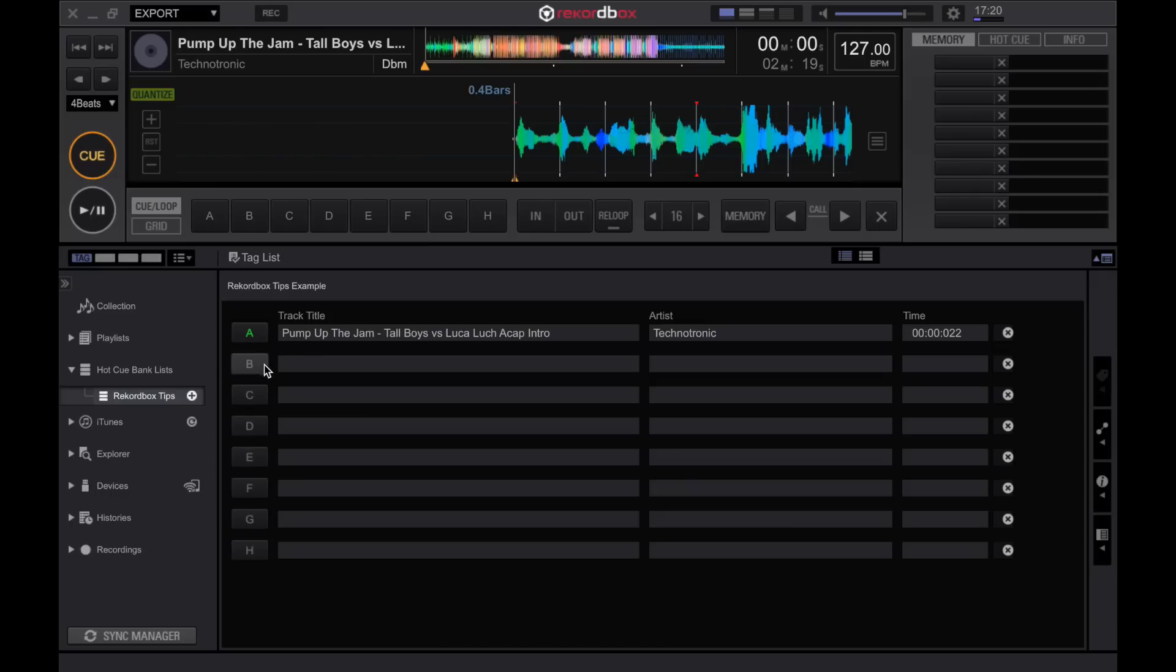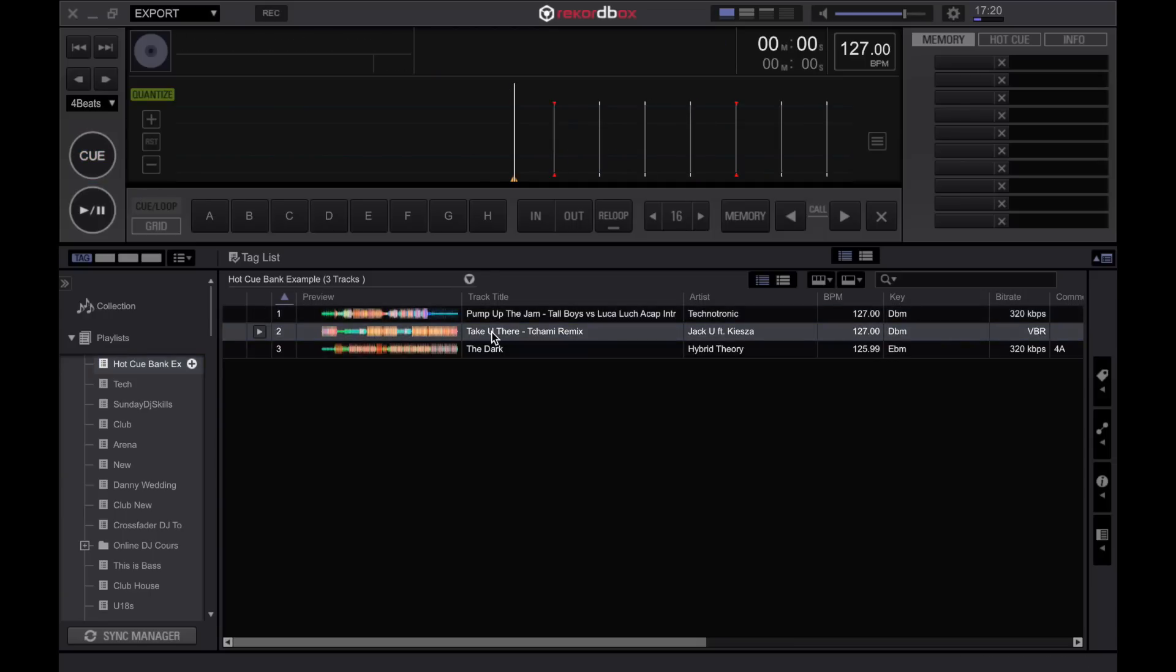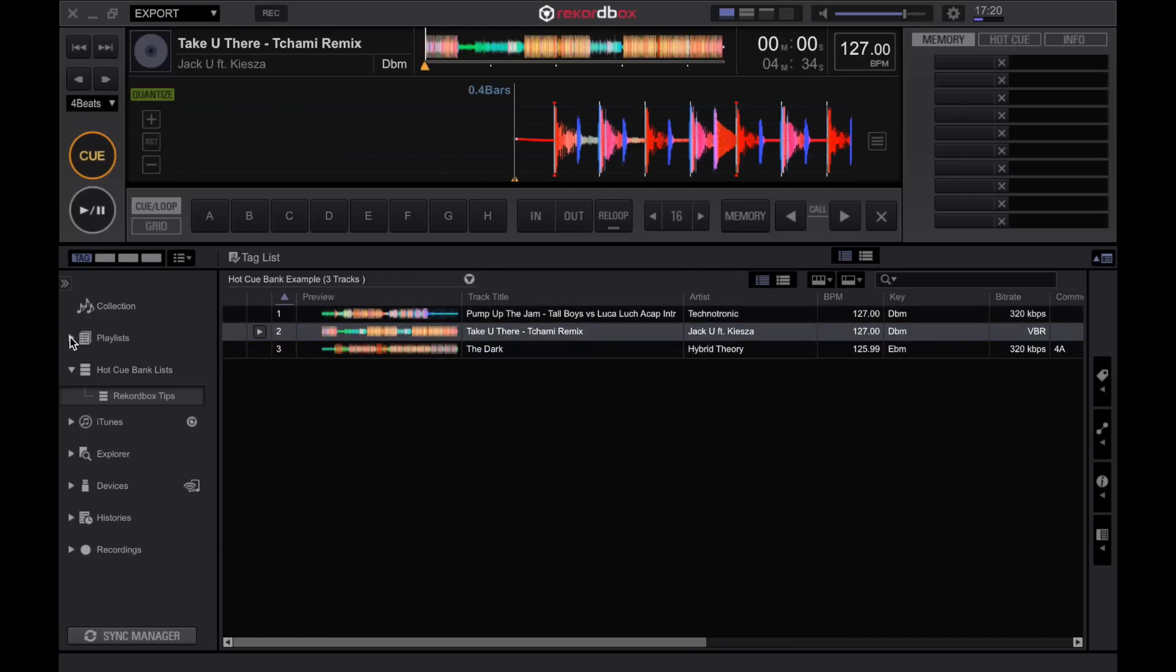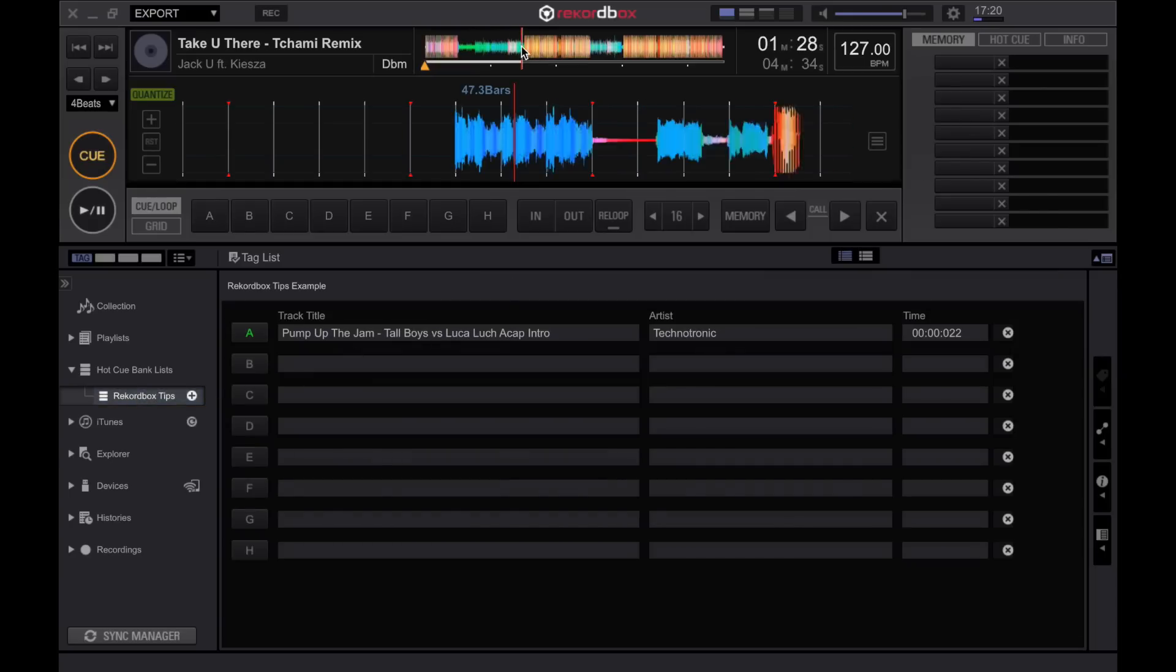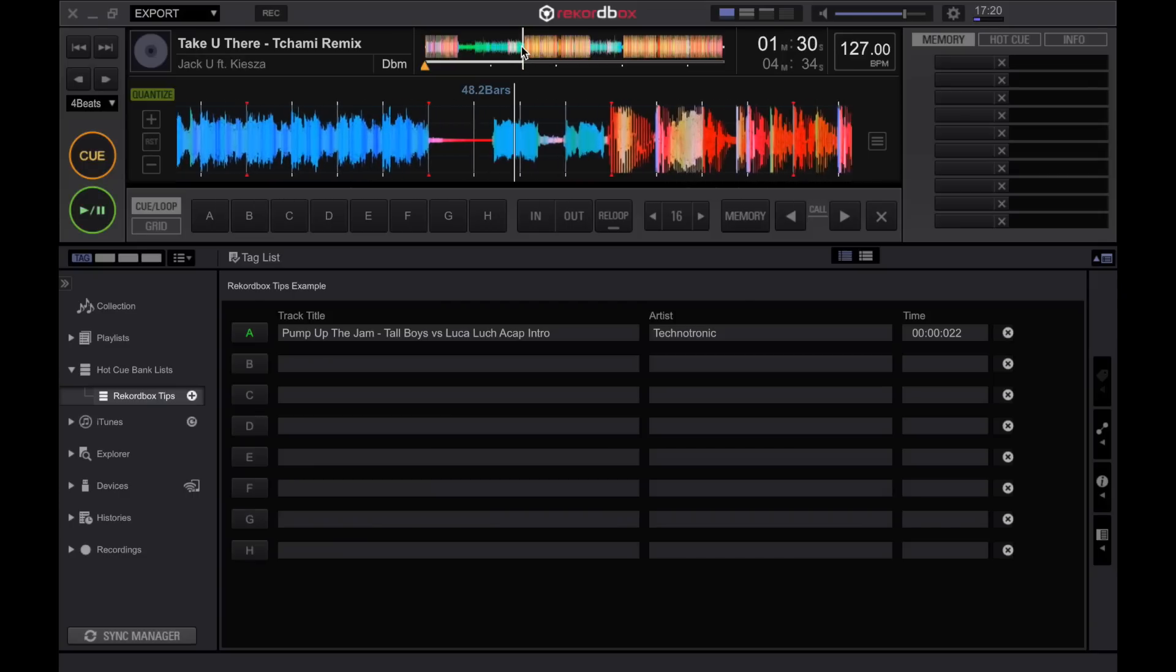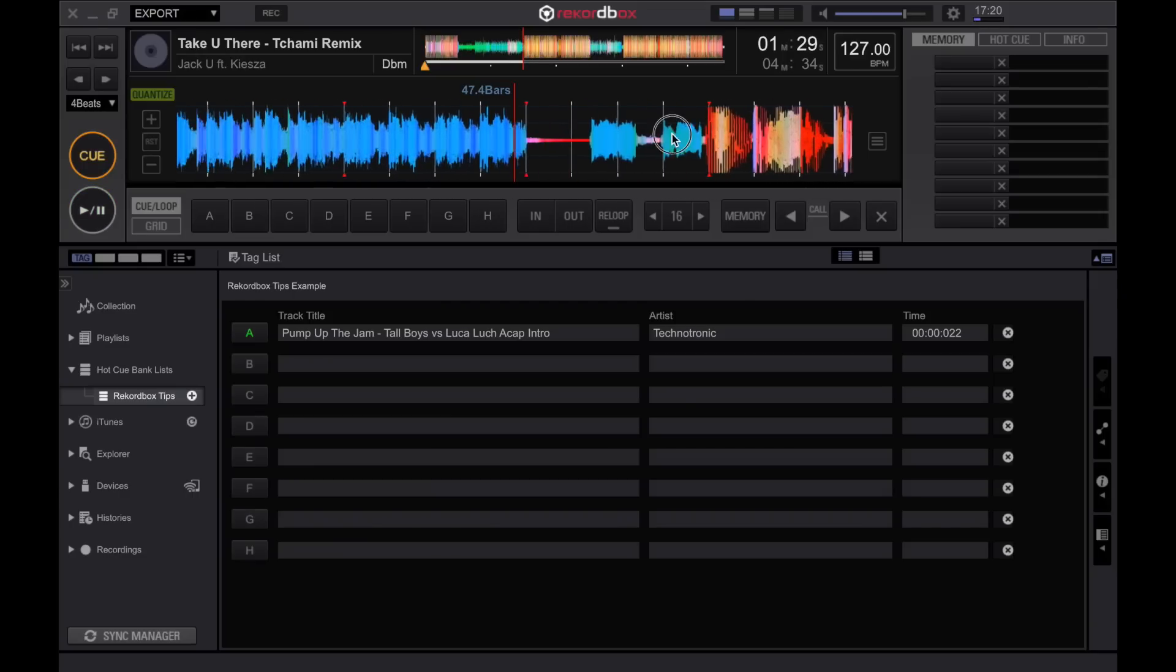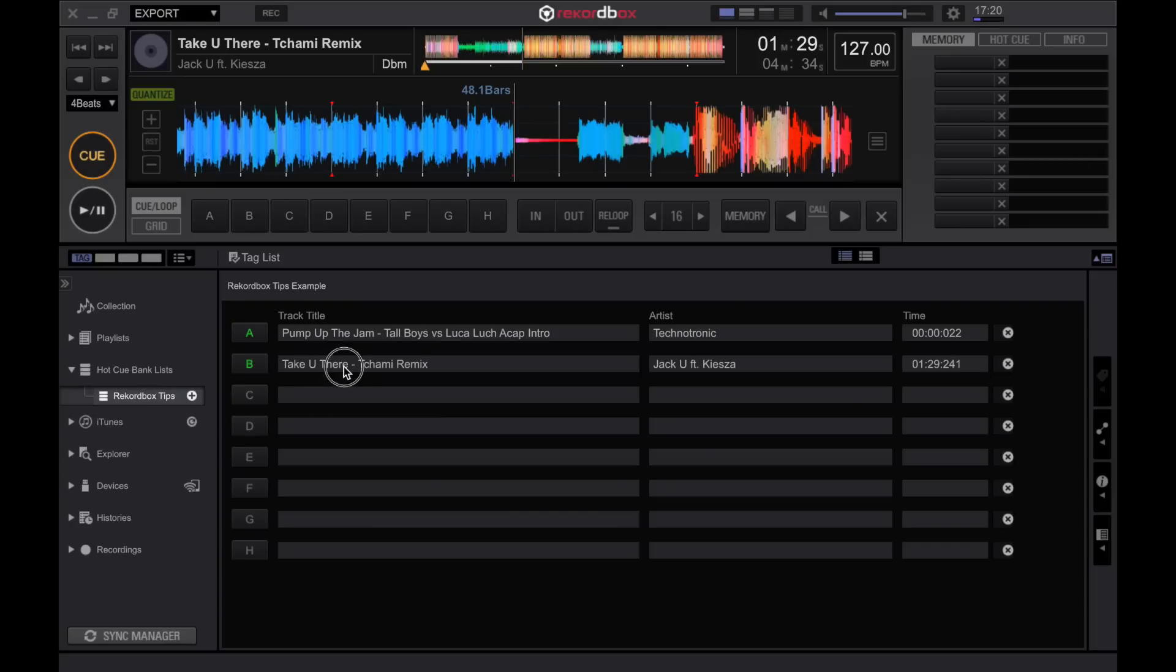Now we can have up to eight different hot cues here. Just bear in mind dependent on the CDJ or XDJ that you're playing on you may only have access to up to the first three. I'm going to set up a few more from different tracks. Think of these as a hot cue playlist. We can have different hot cues on different tracks all loaded at the same time on the CDJ or XDJ. Back to the hot cue bank list. I'm just going to jump straight from the acapella to the drop. Maybe even this break just before the drop.